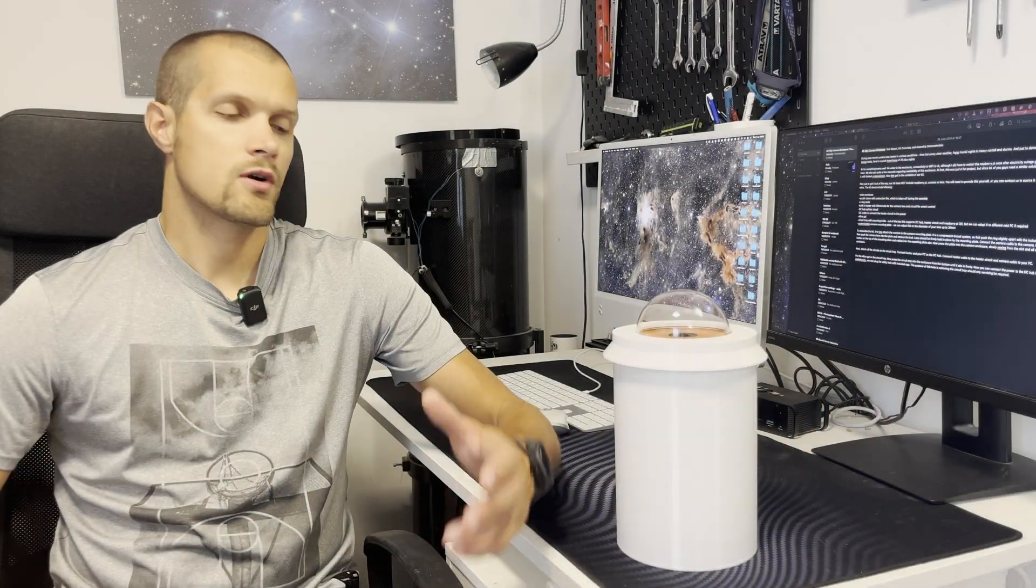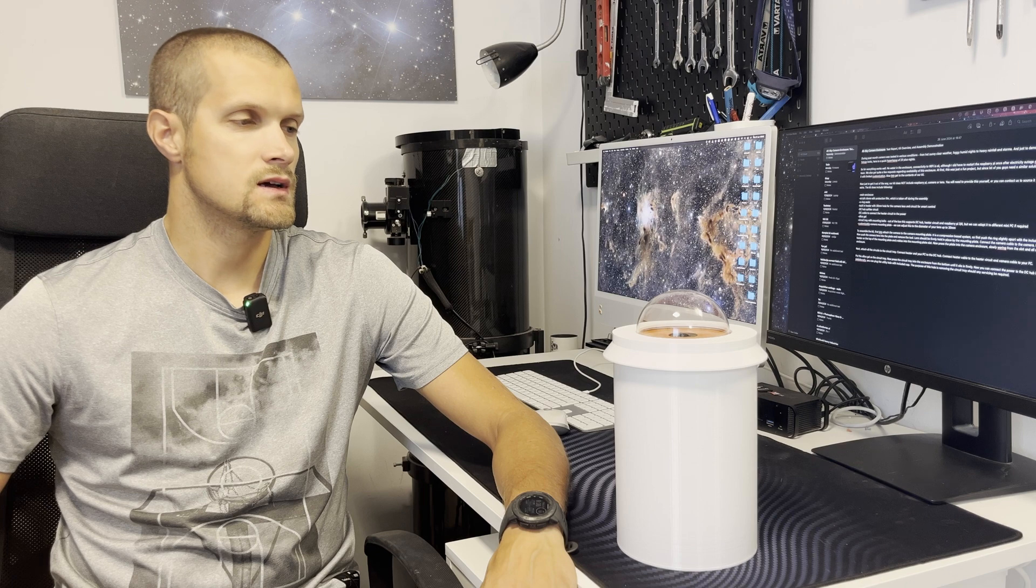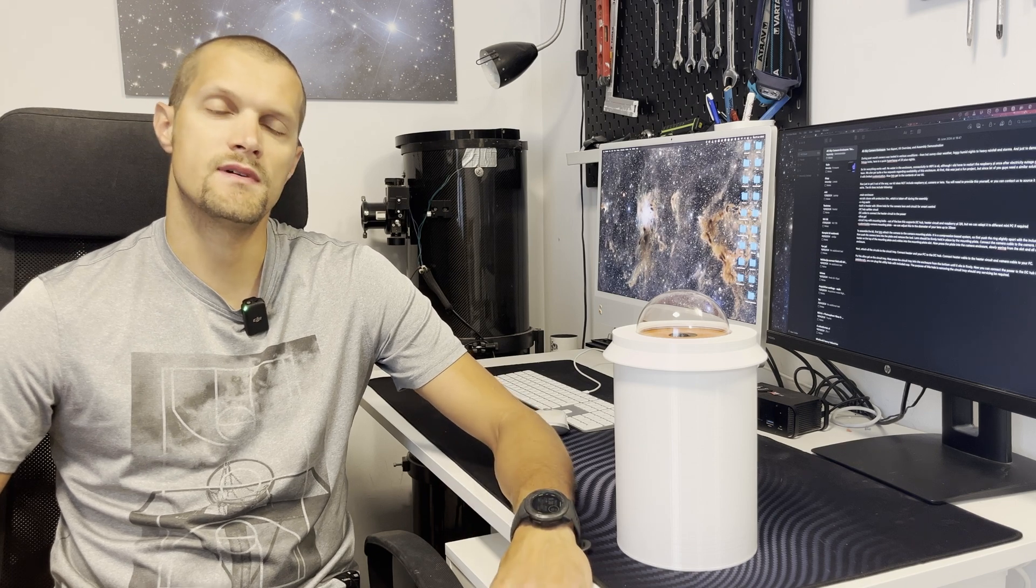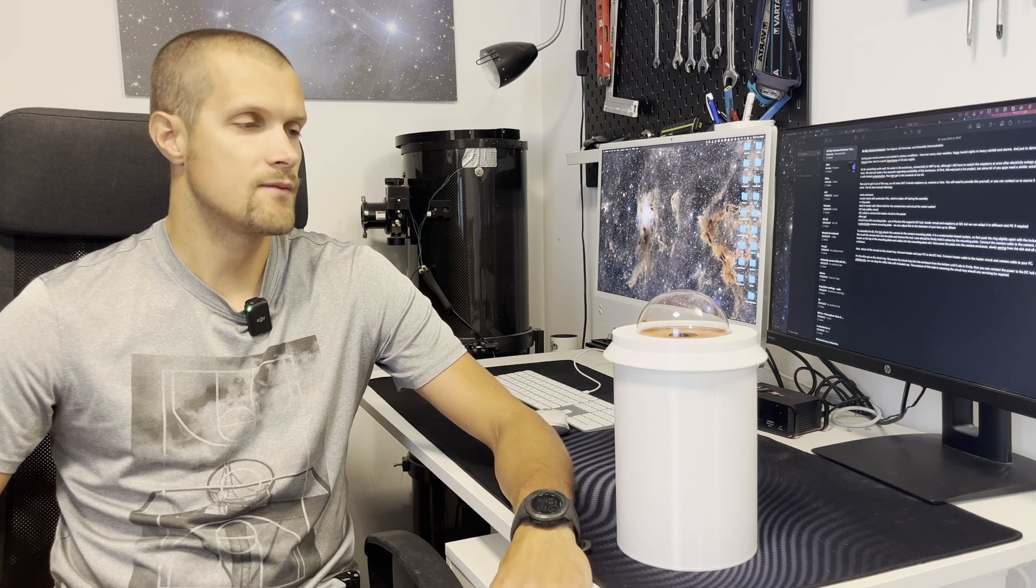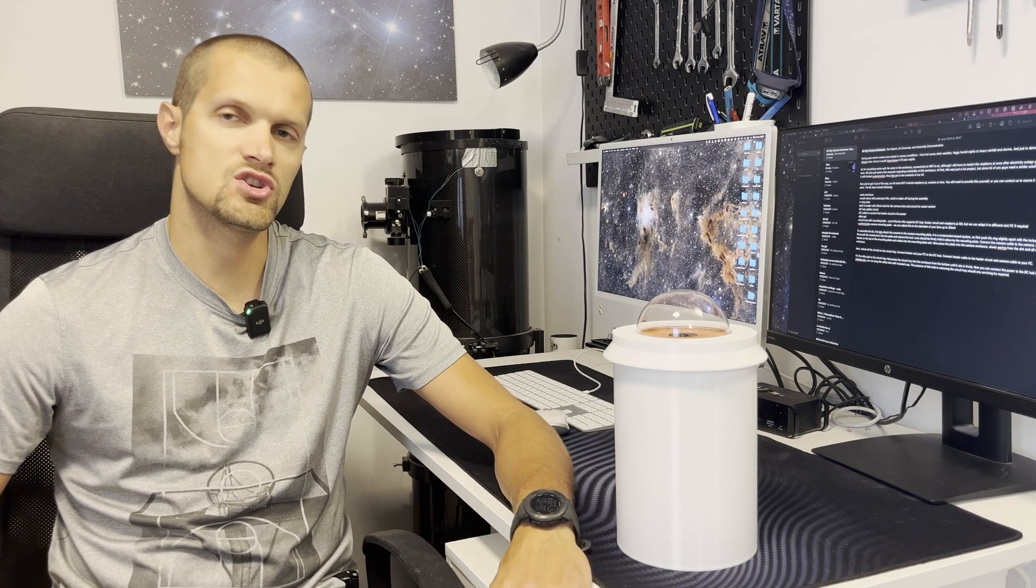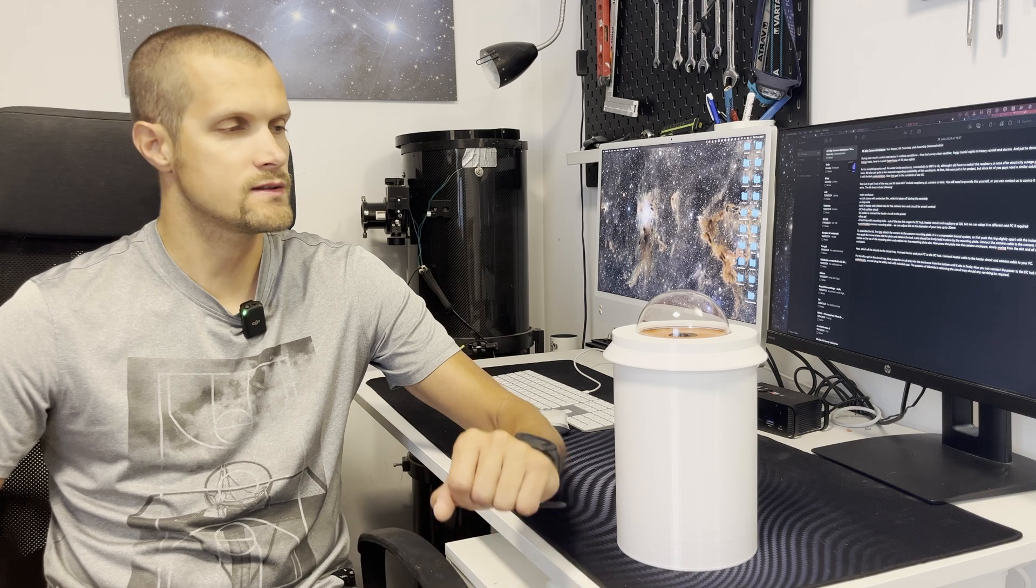So everything worked well, no Wi-Fi connectivity issues. I did have to restart the Raspberry Pi one time when we had the electricity outage, but that's about it.